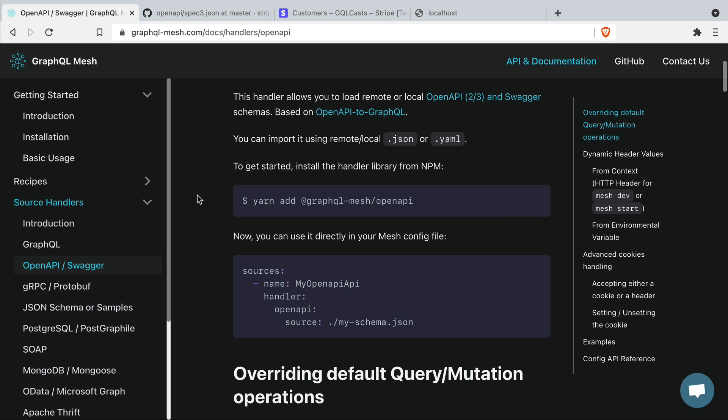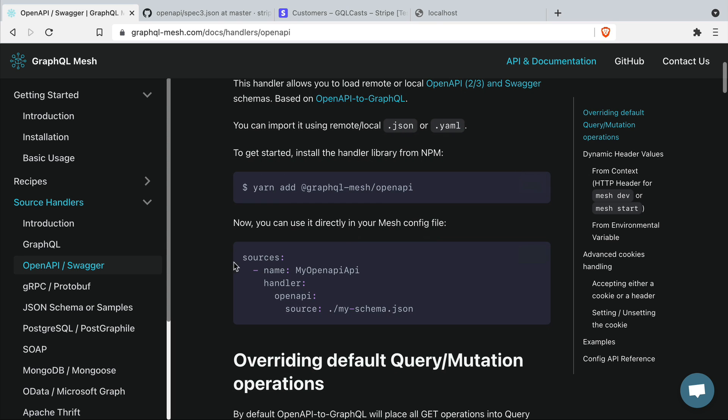If we have a look at the GraphQL mesh source handler for the open API standard we can see that we need to install a new dependency. Then we need to give it to our list of sources and provide the source. And in this case we'll provide the JSON file to GitHub.